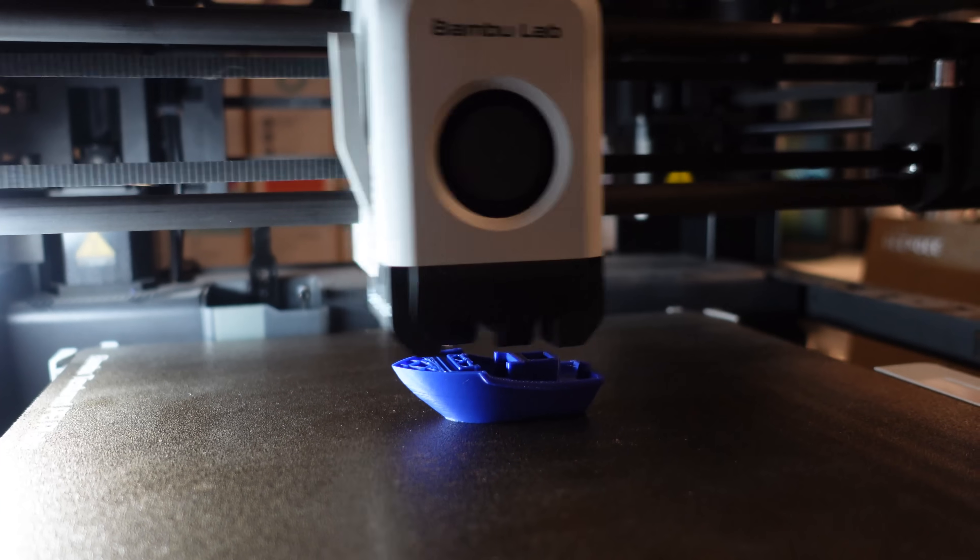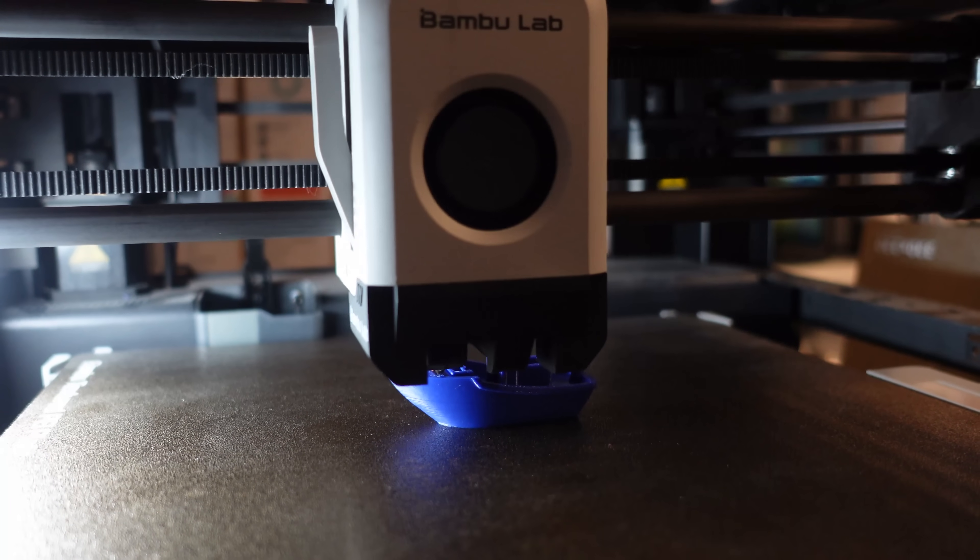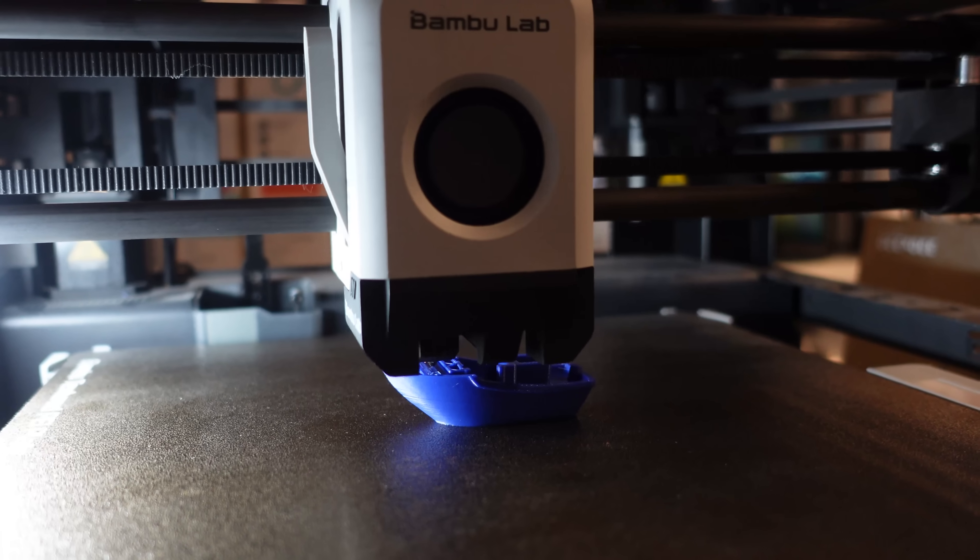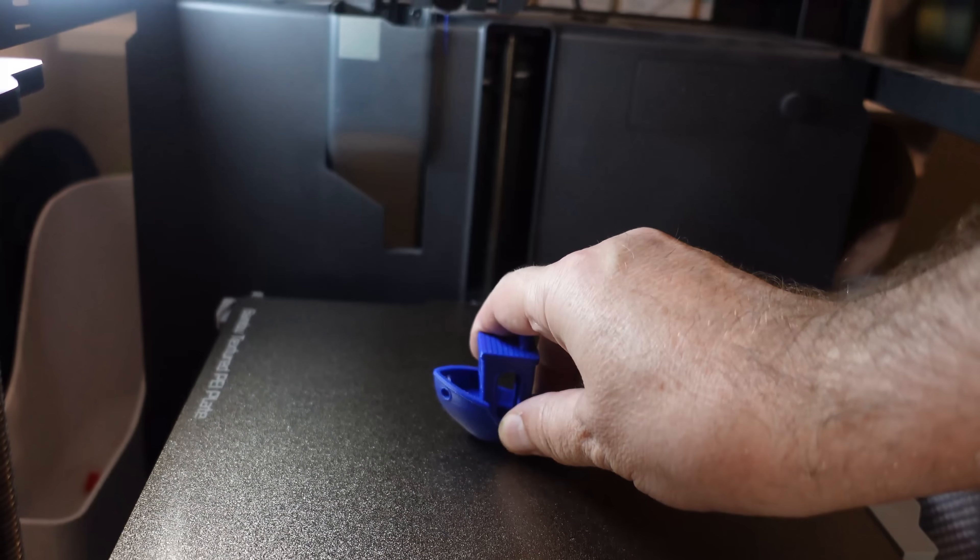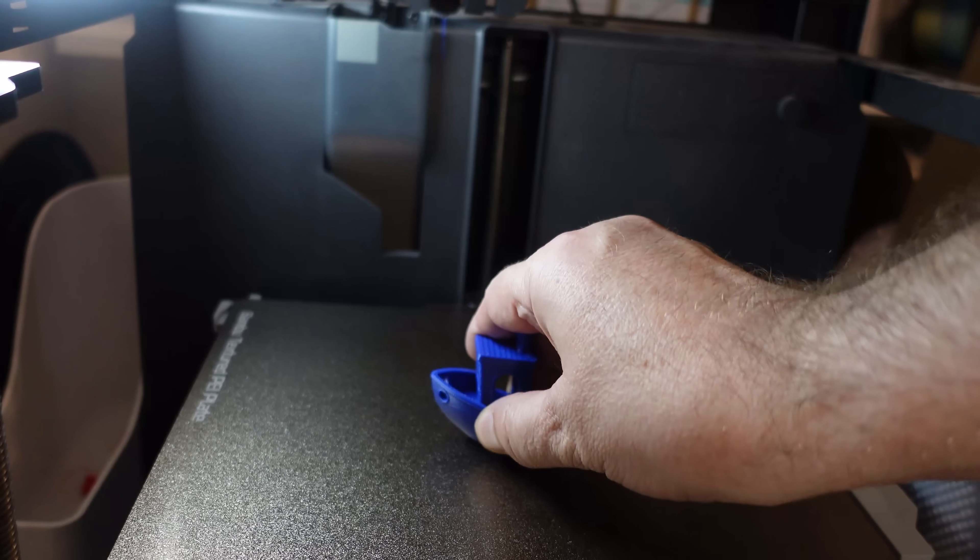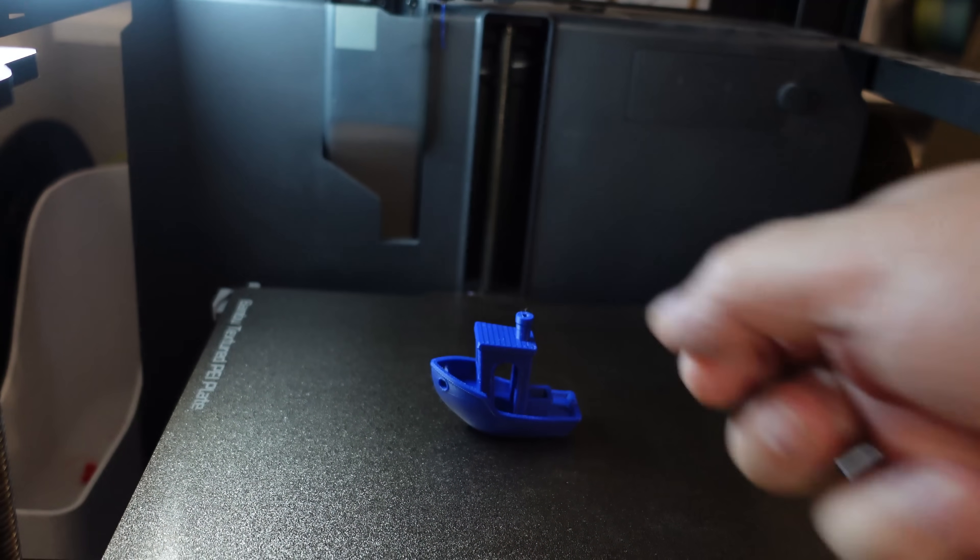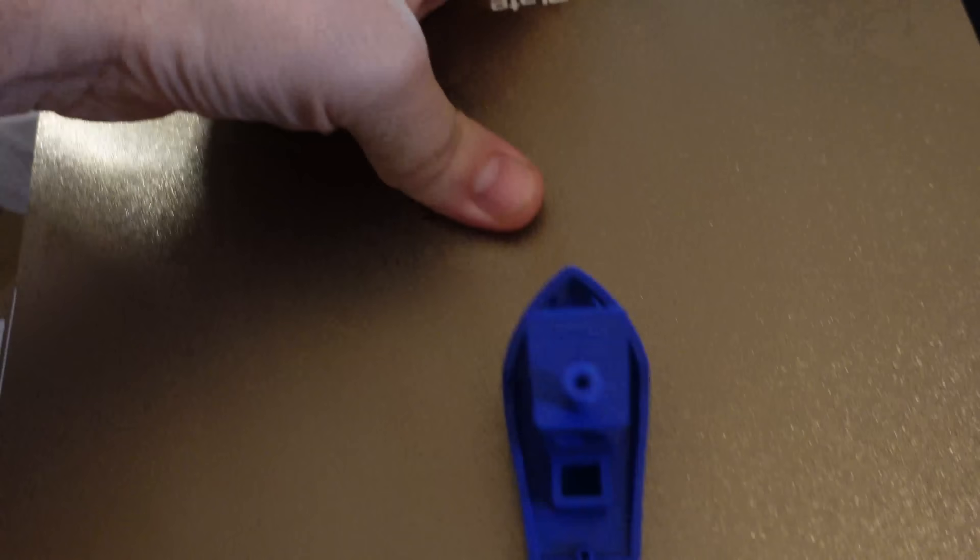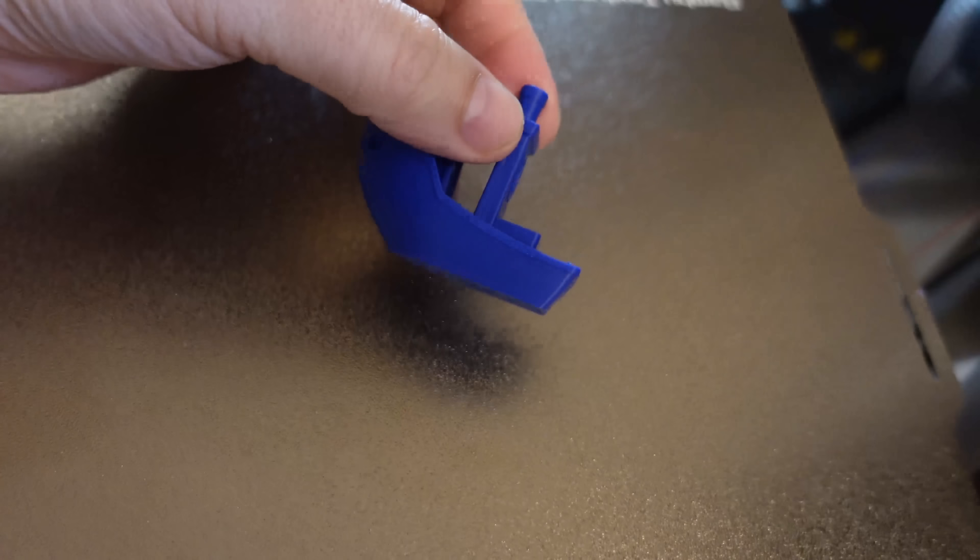I raised the bed temperature to 80 degrees Celsius. This is the printing with the blue one. And now the bed adhesion is great. I have to wait until it cools down, but even then it sticks good, so I have to flex the textured PEI sheet.